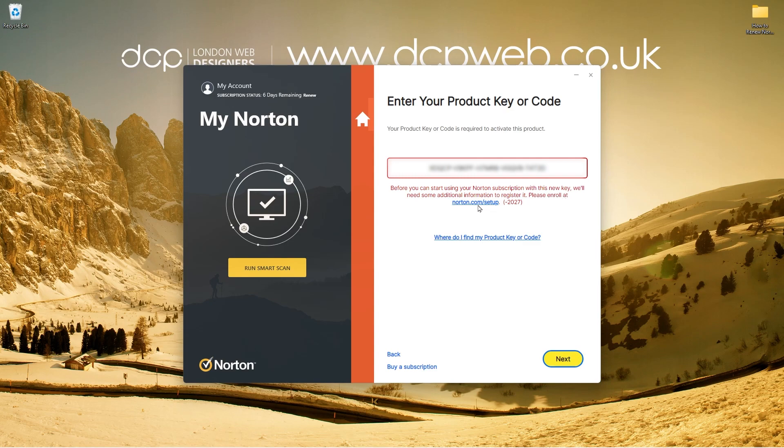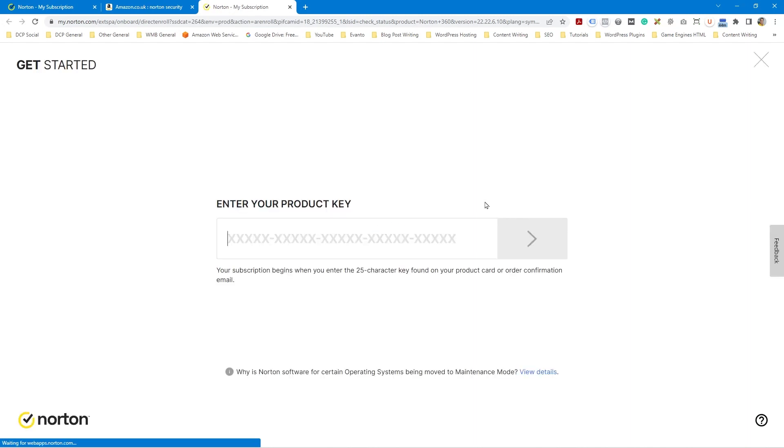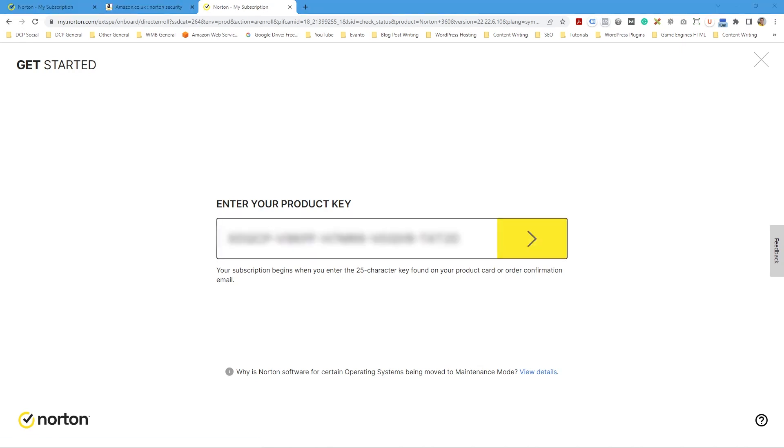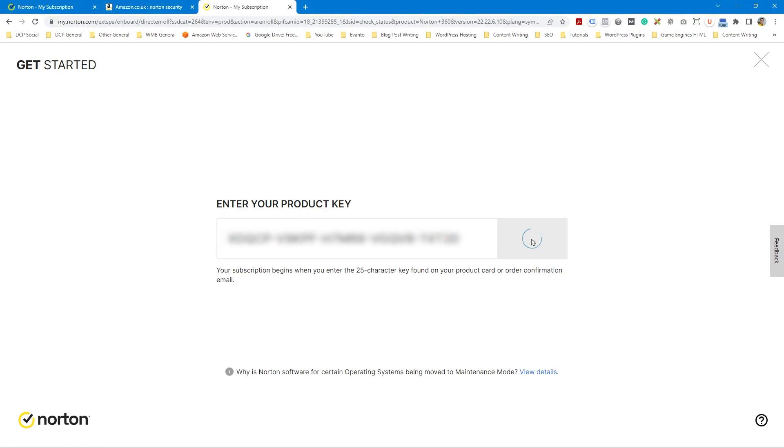It says before you start using your Norton subscription with this new key, we'll need some additional information to register. Please enroll here, Norton setup. So let's see what this says. It's asking me for the product key here as well directly on the website. So let's go ahead and put that same product key in here as well.